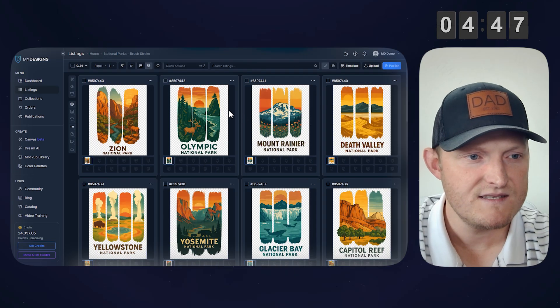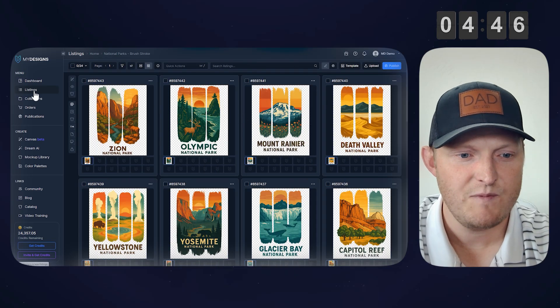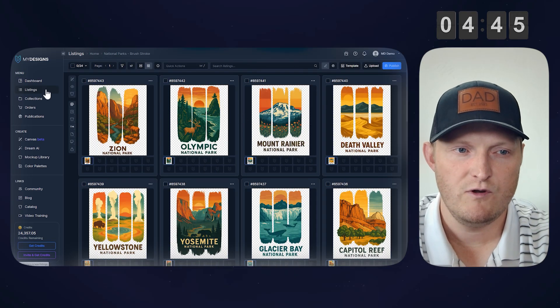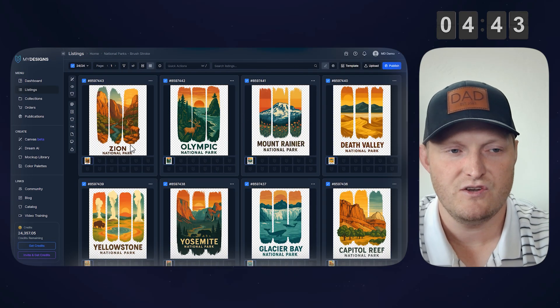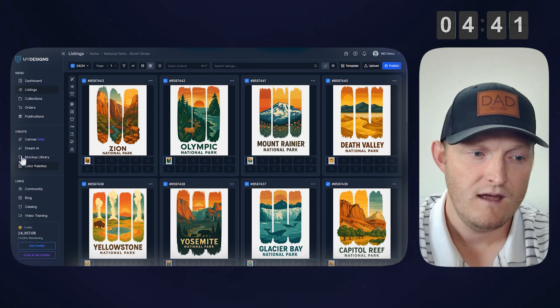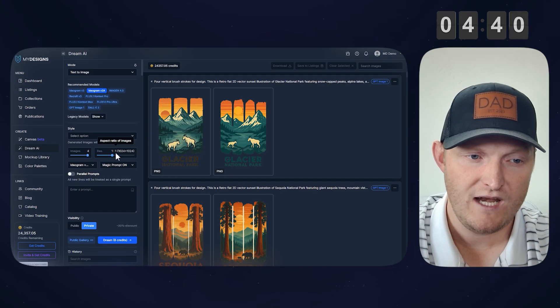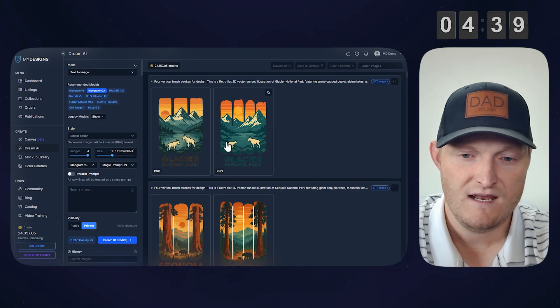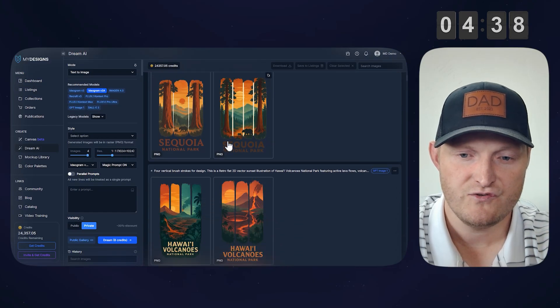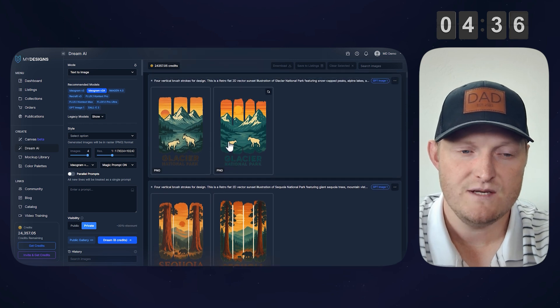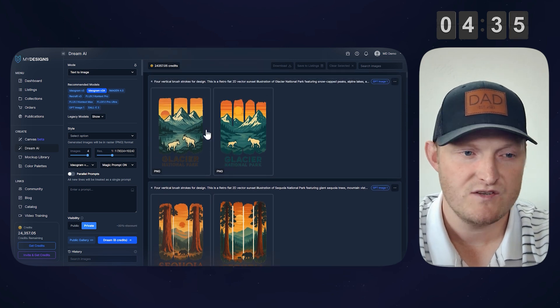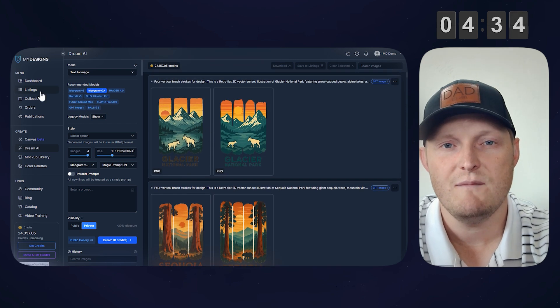Alright, so I'm over in MyDesigns. I'm on the listings page. I have all 24 of these designs selected, as you can see here. And real quick, I actually just created these inside our Dream AI feature with the GPT-1 image model.